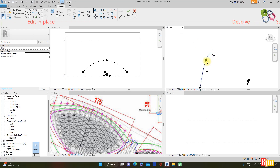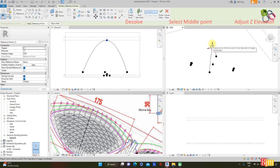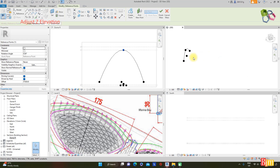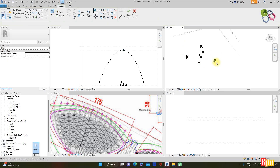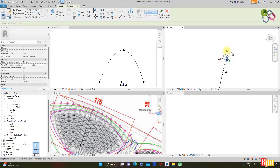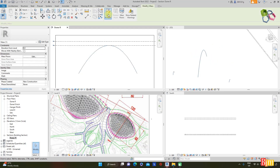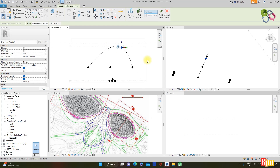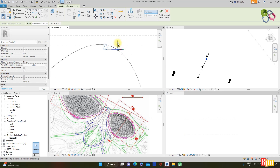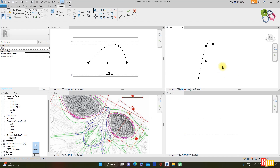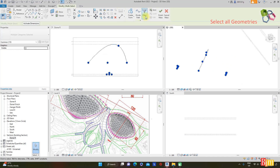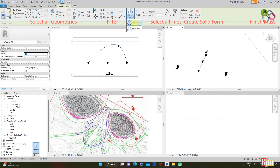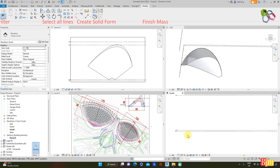Dissolve the mass to adjust the hyperbolic shape. Select the middle point and view it at the southern elevation. Adjust the position — put it up. Adjust the elevation and put points to the right and down as required. Select all geometries — only lines for the mass. Select them and create a solid form. Then finish the mass.